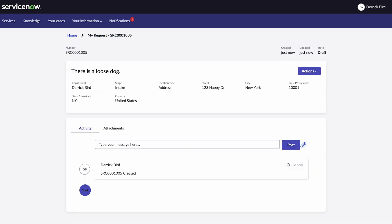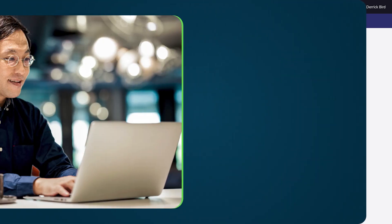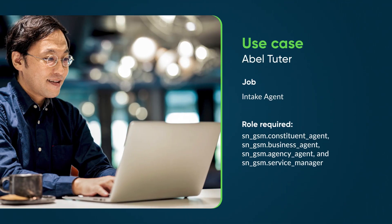A case is now opened, which Derek can monitor until resolution. Now let's see how an intake agent, AbleTutor, processes Derek's case.